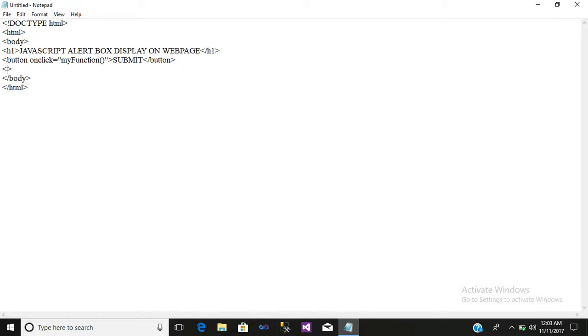Now open a script and close your script tag.